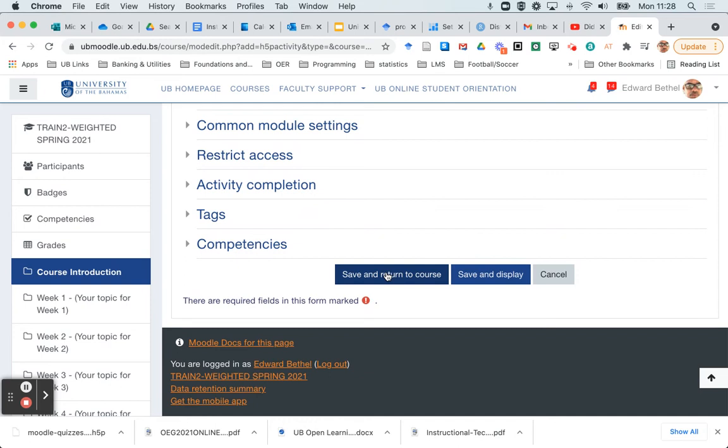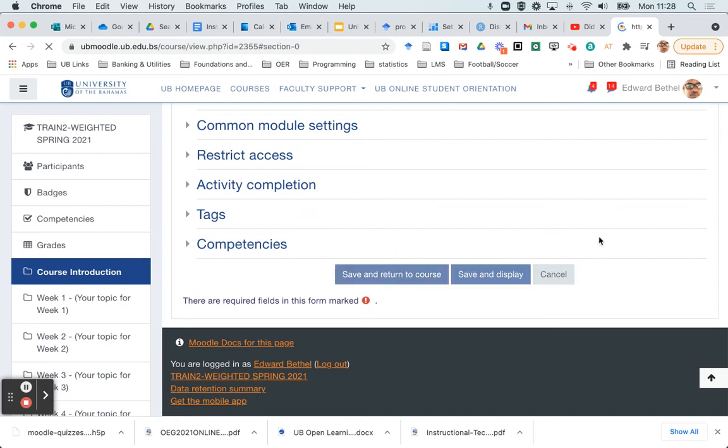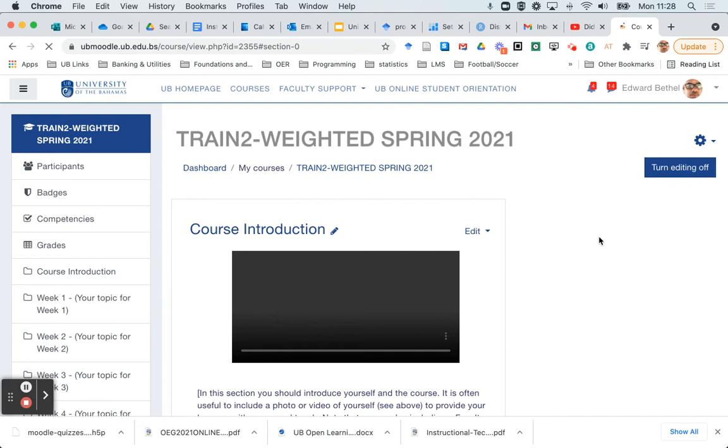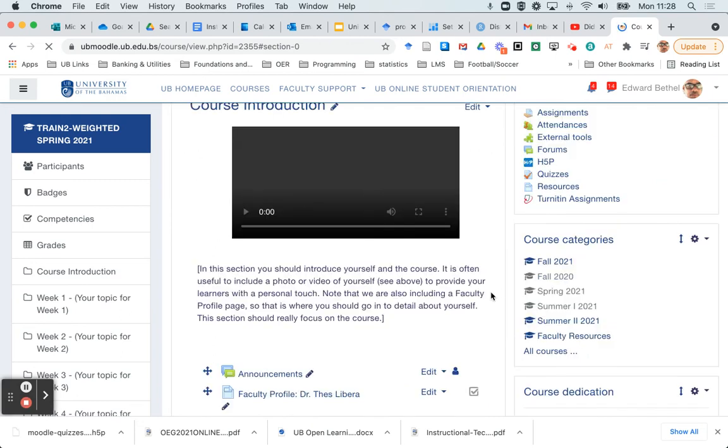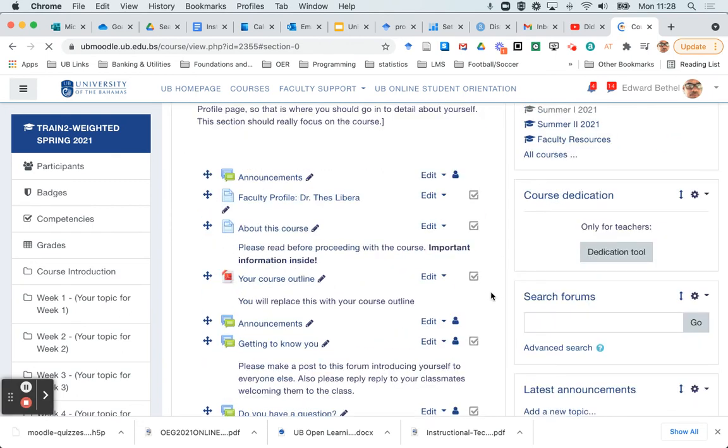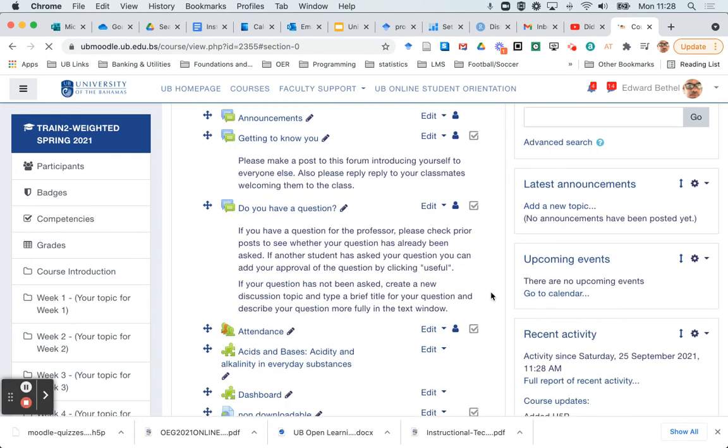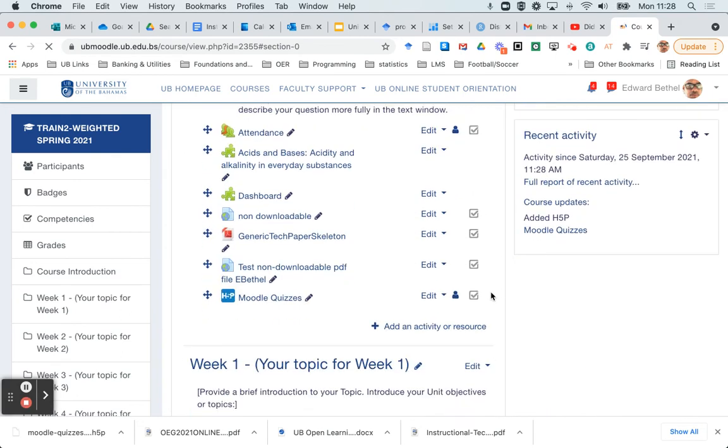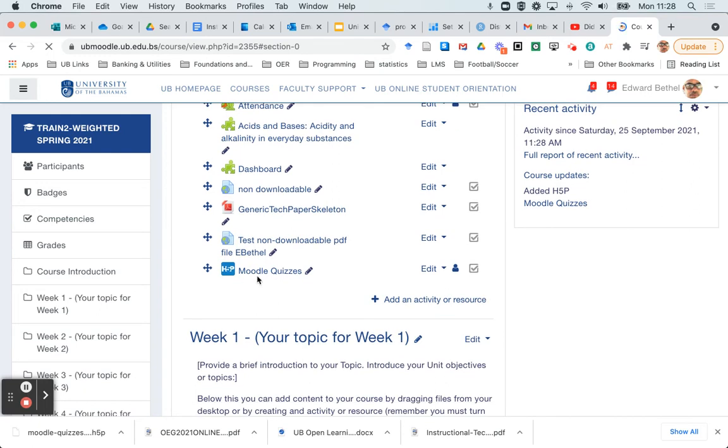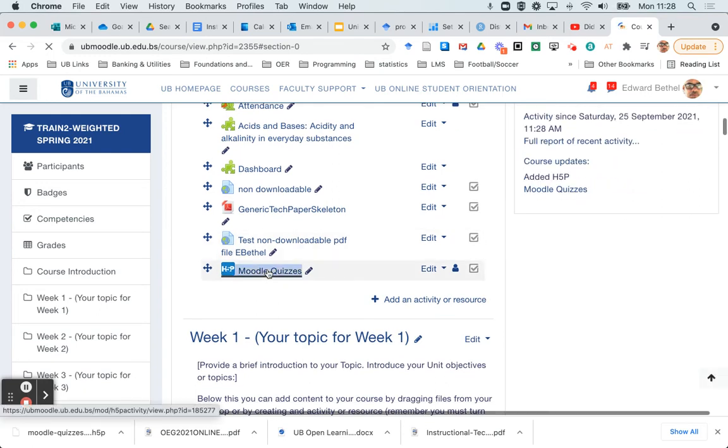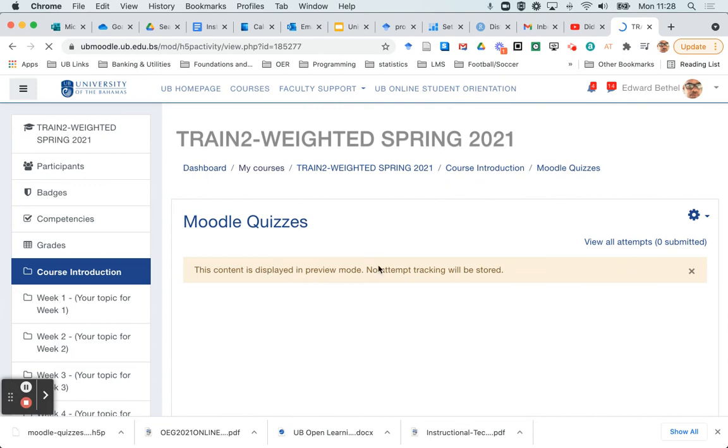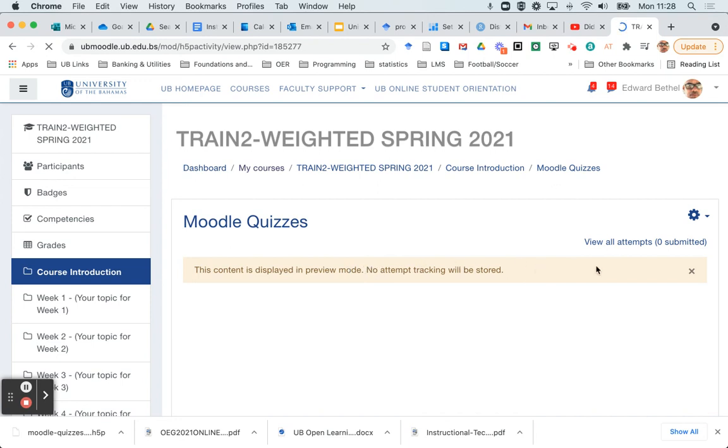So now I'm going to click save and return to course. And we'll see now that that blue H5P module is appearing. And you can always go and test it out by clicking on it in the course. There it is there. And if I click on it, I'll see that it loads up exactly the same way as it loaded in the previous course. Note that it tells me that it's being displayed in preview mode because as the instructor for the course, no grades or attempt tracking can be stored for me anyway.